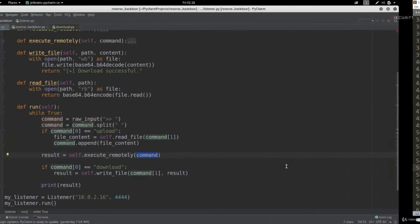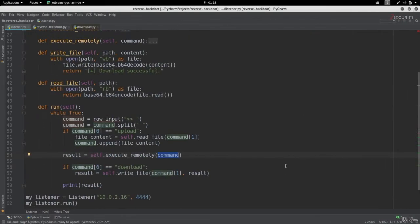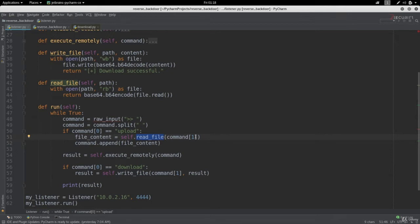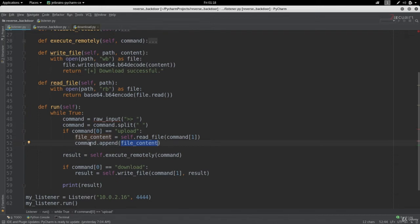Let's have a quick overview of what's gonna happen before we execute our program. We're assuming the user is gonna enter upload. If the command is upload, we're going to read the file which is in the first element of the command list. The contents of this file is going to be stored in the file_content variable, and then this variable is going to be appended as another element to the command list.